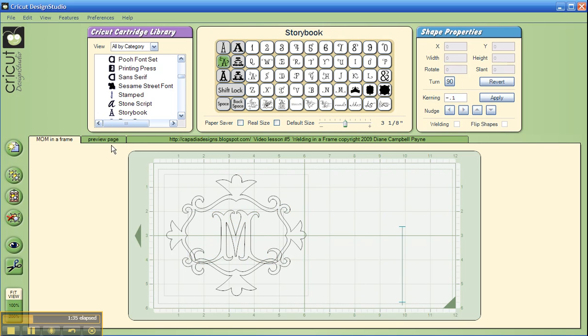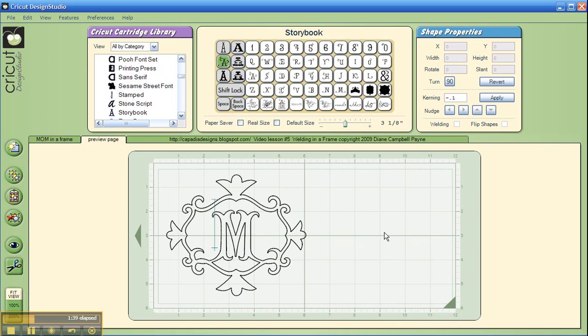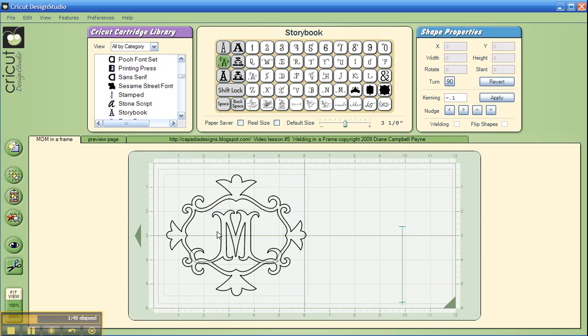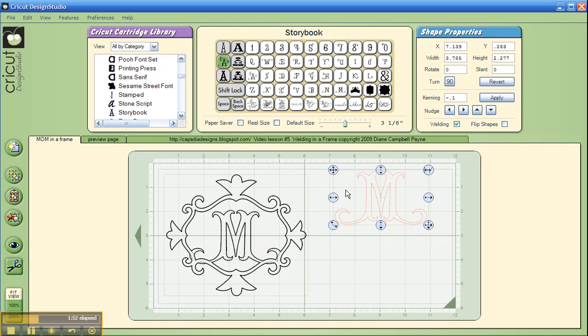So now I'm going to go to my Preview page and see how that looks. And there you have it, a nice M inside of a frame. Seems easy as pie, but there is a little trick. When you're just putting one item inside a frame, that's really all there is to it. No problems.